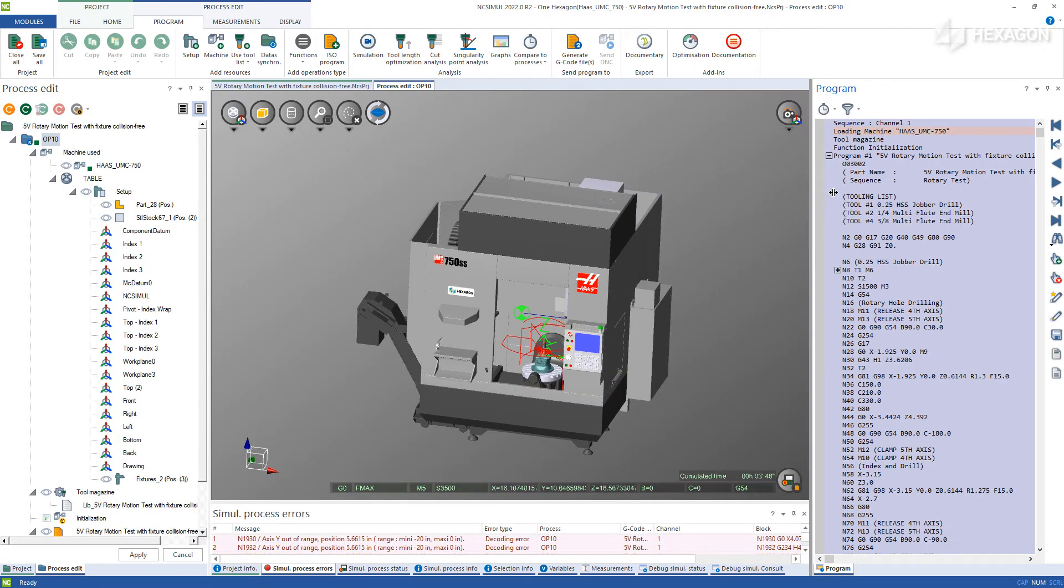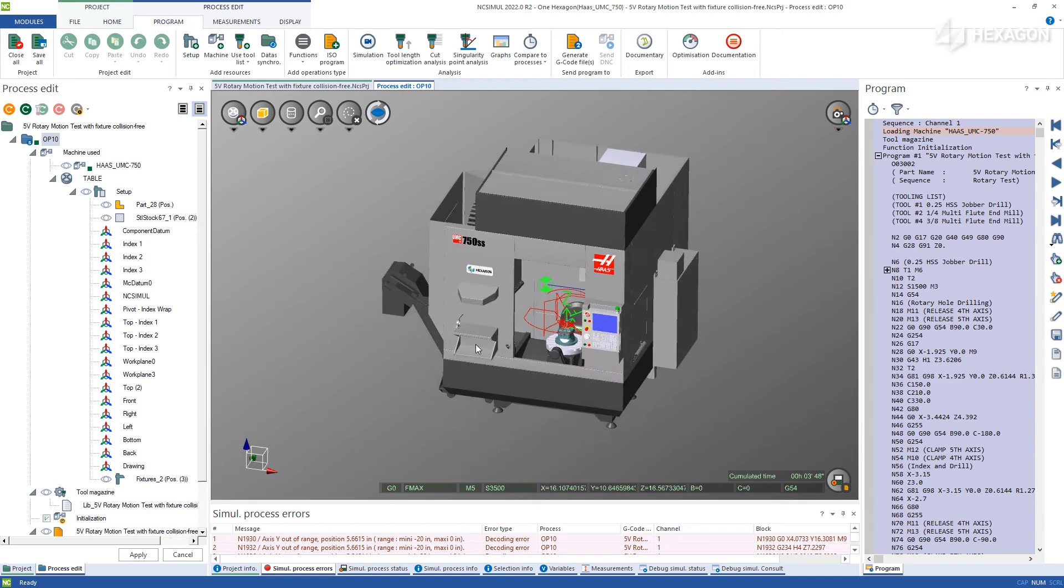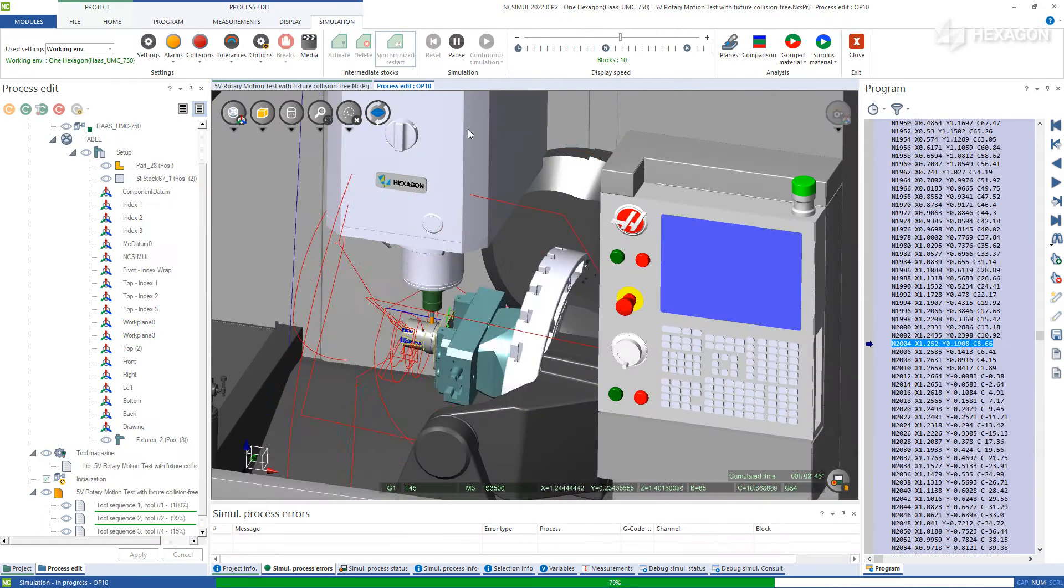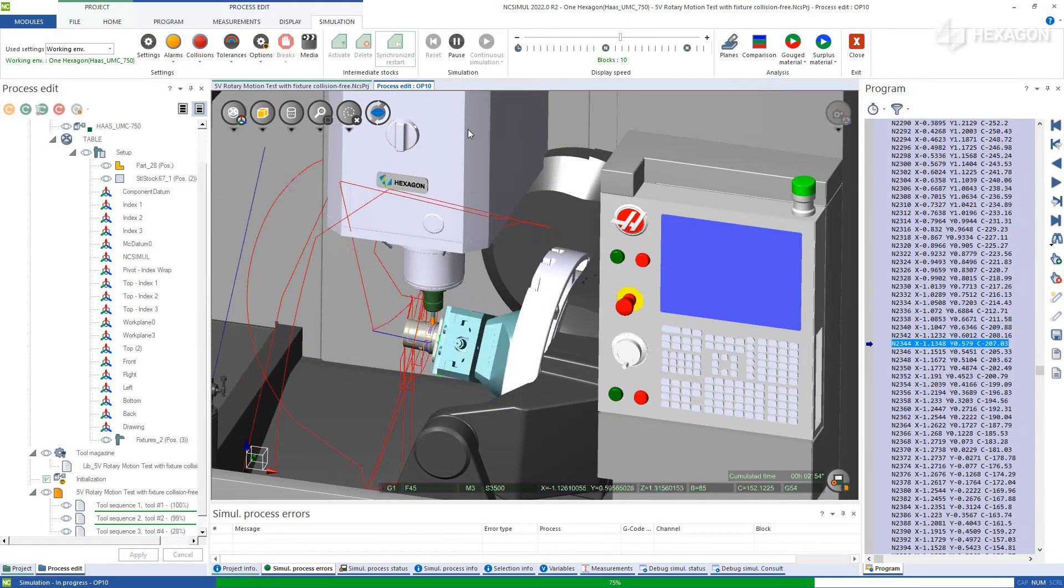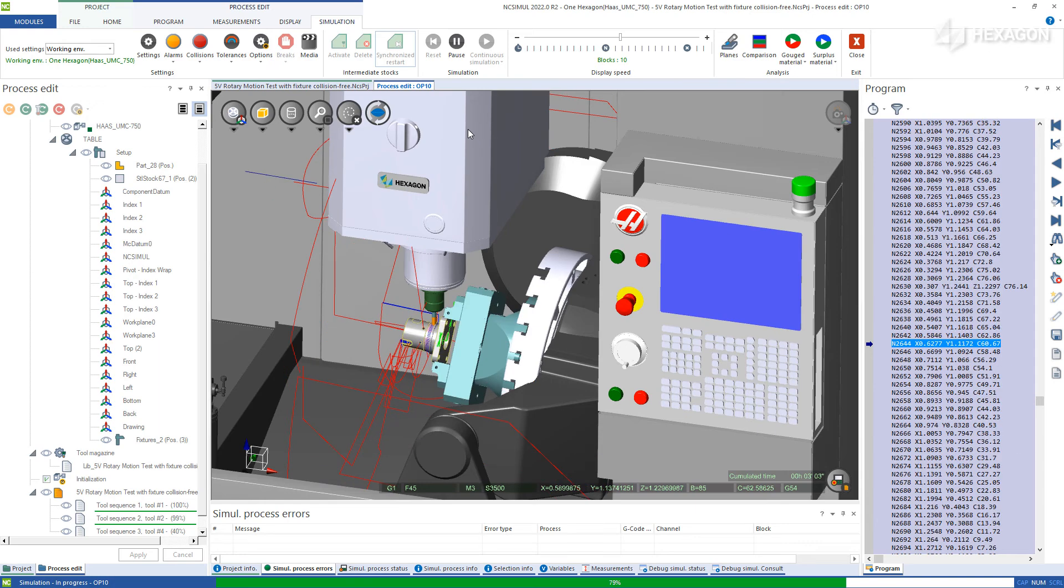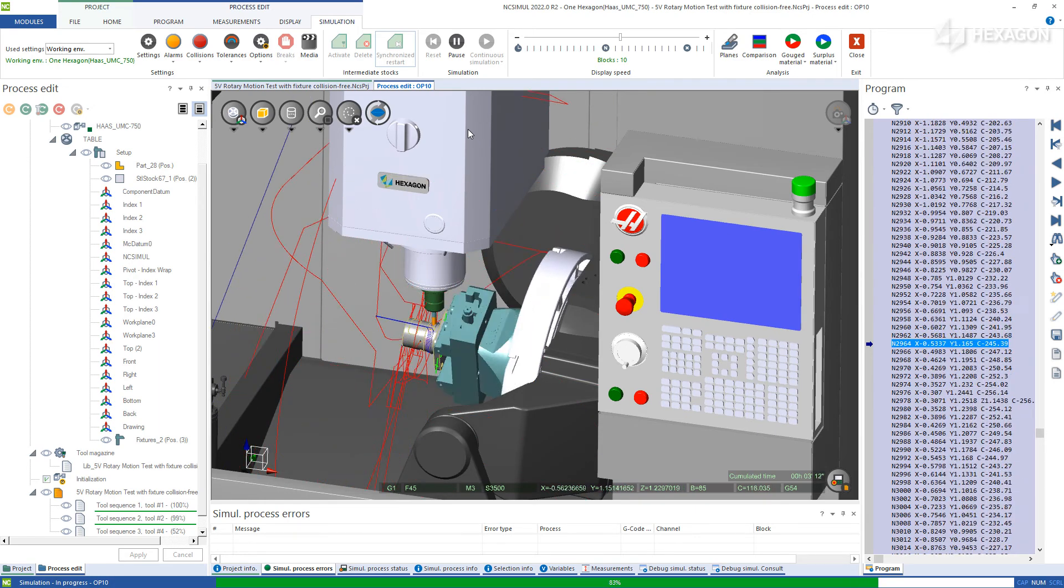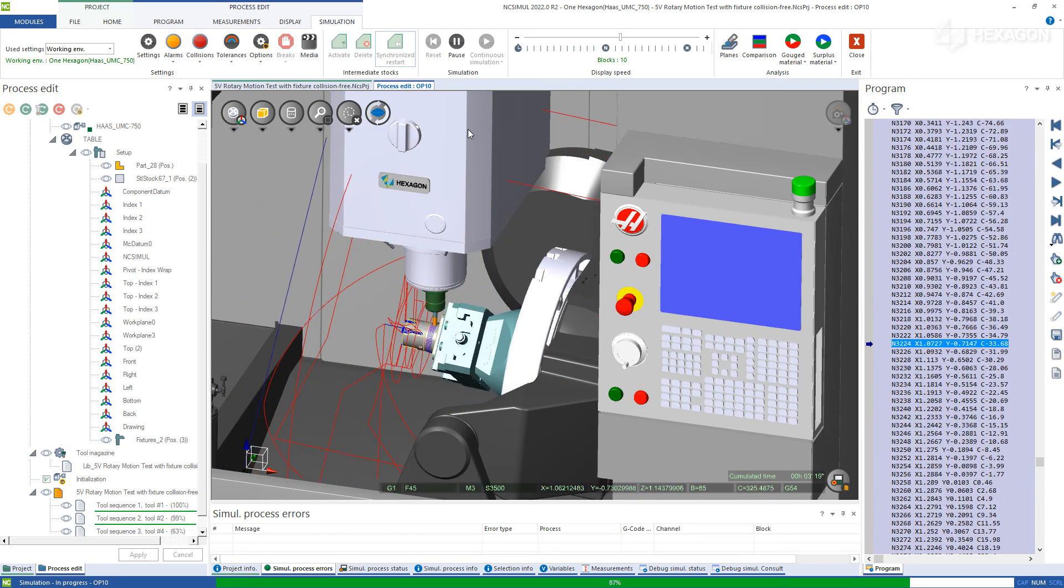From there, simply hit cycle start on the machine to view the material removal, digitally certifying all the machine and cutting motion, while the real machine on the shop floor continues to produce parts.